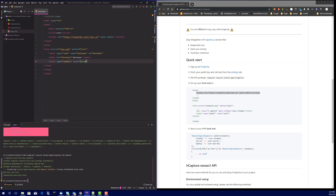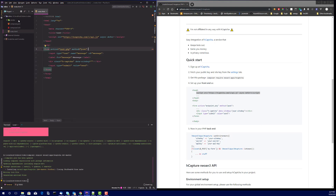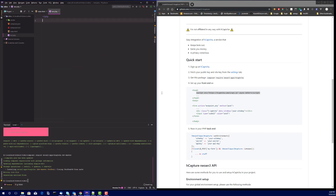Next, we add a div with the class 'h-captcha' and provide it with a data-sitekey attribute. You get a secret key and a site key when you sign up. I'm going to jump into setting this up, create a new file called test.php as our receiving end, and start by requiring the Composer autoload file.